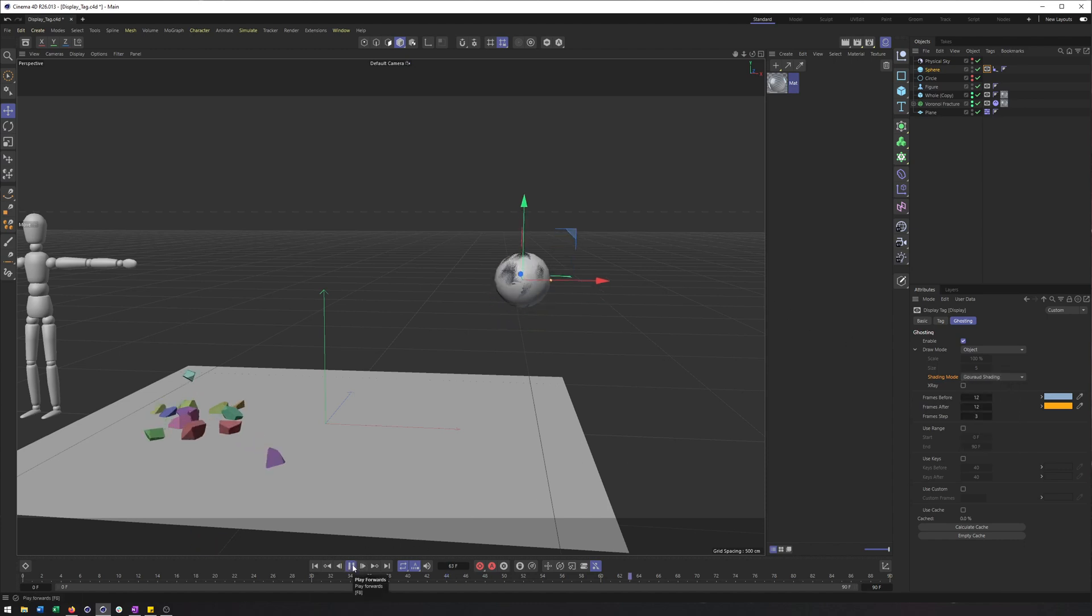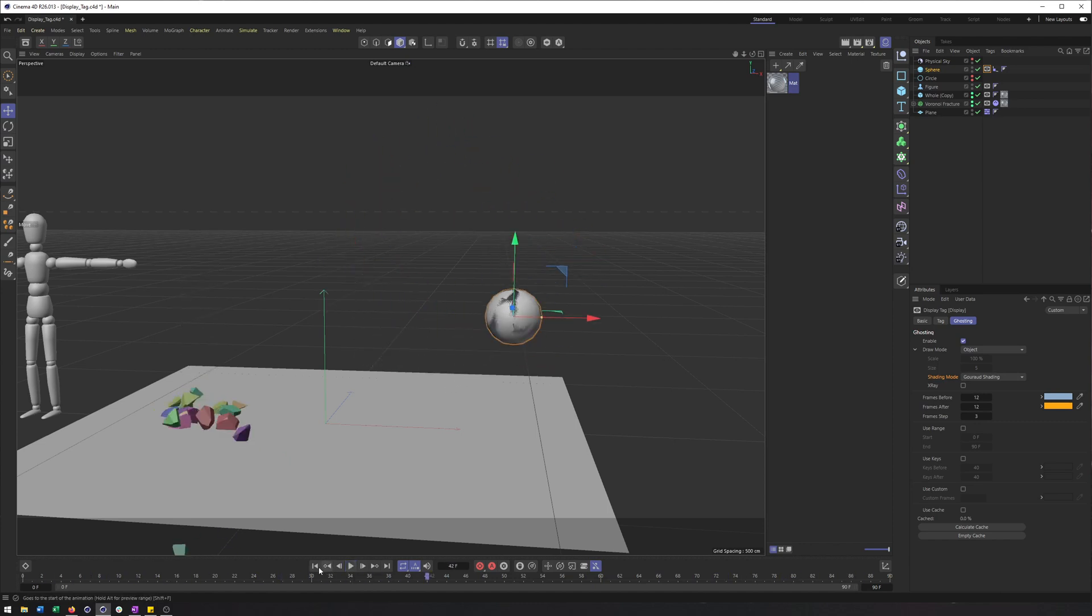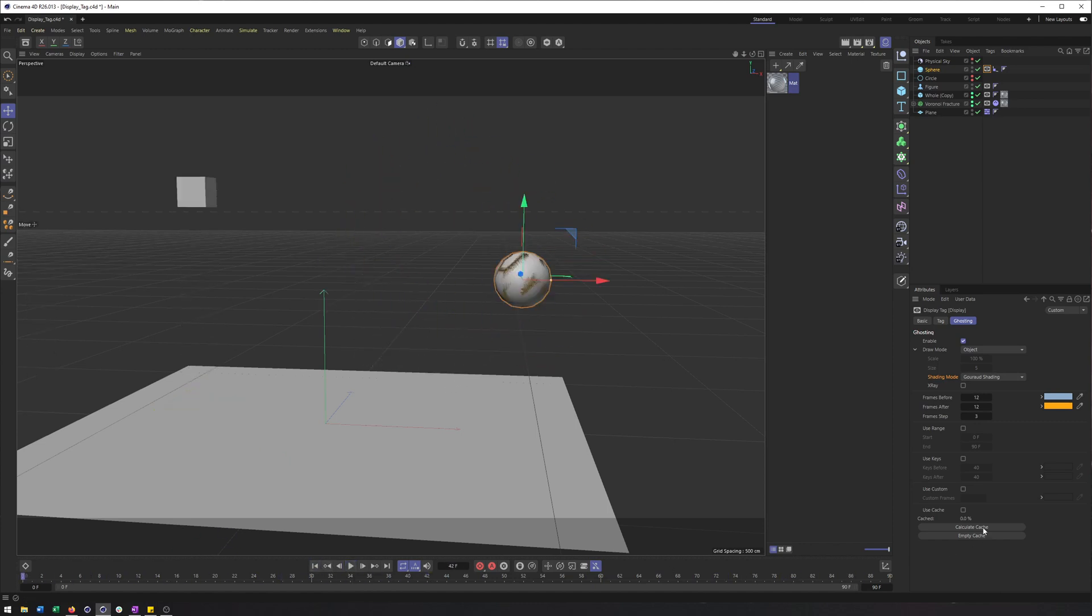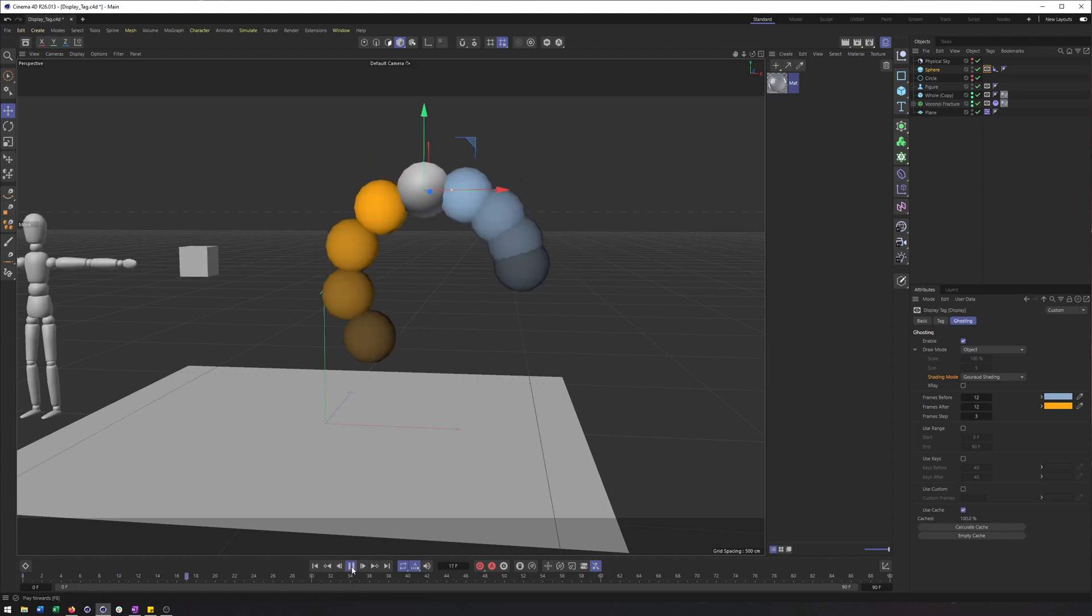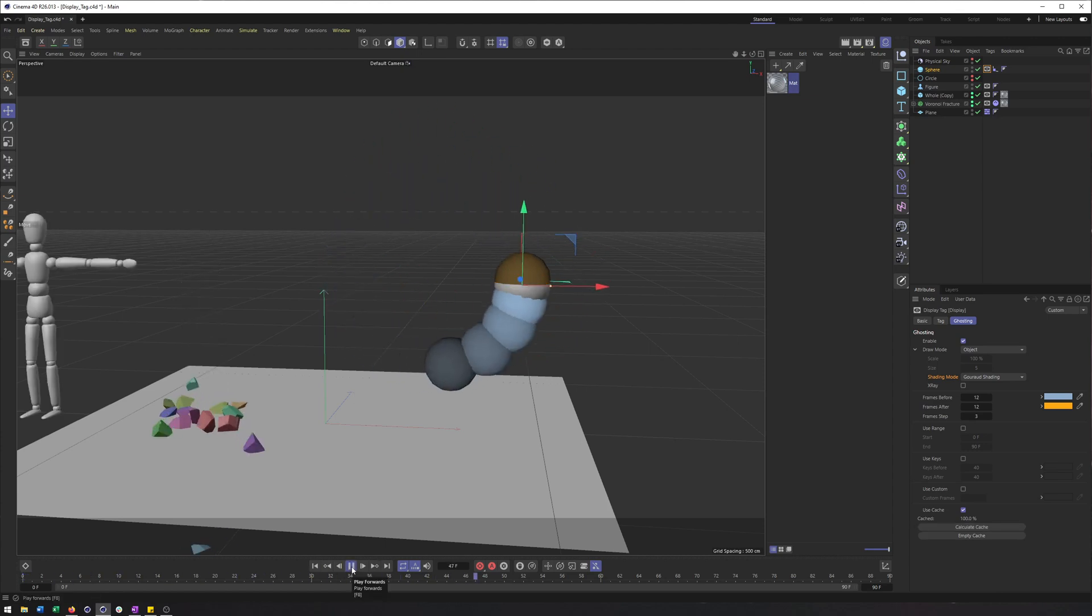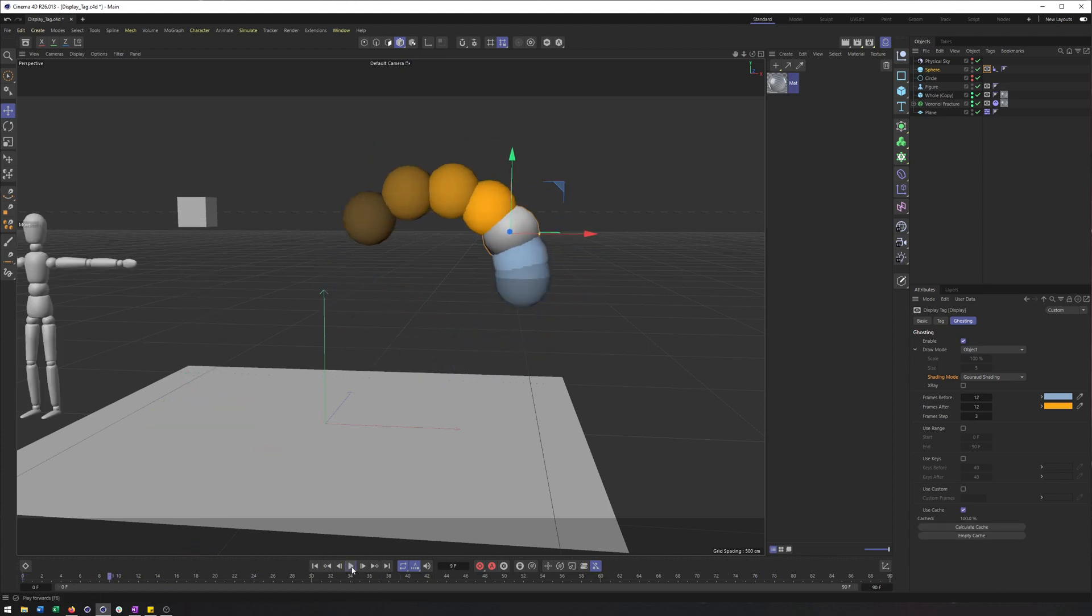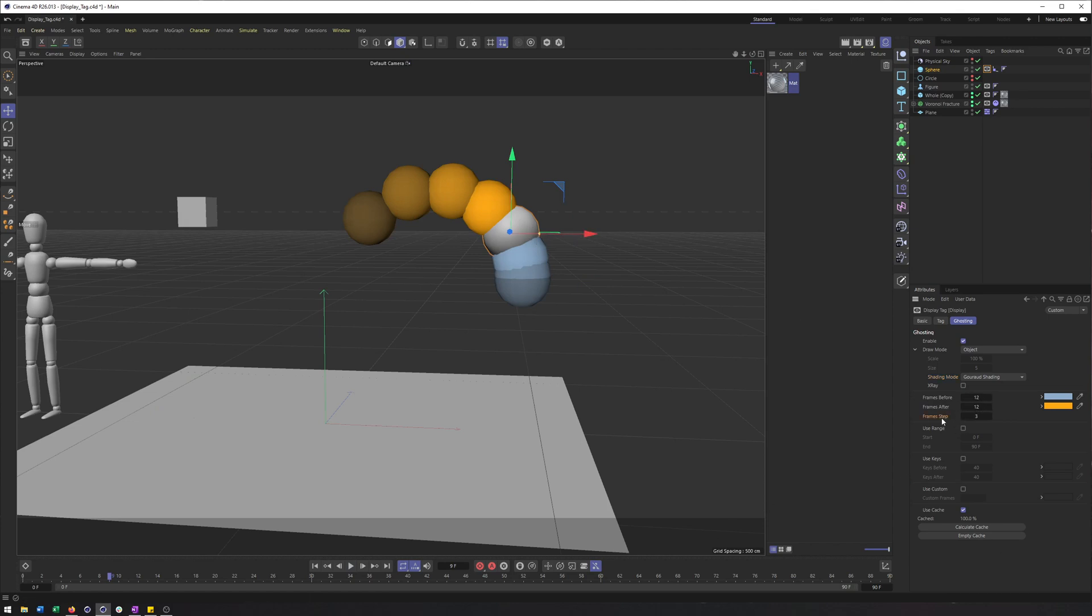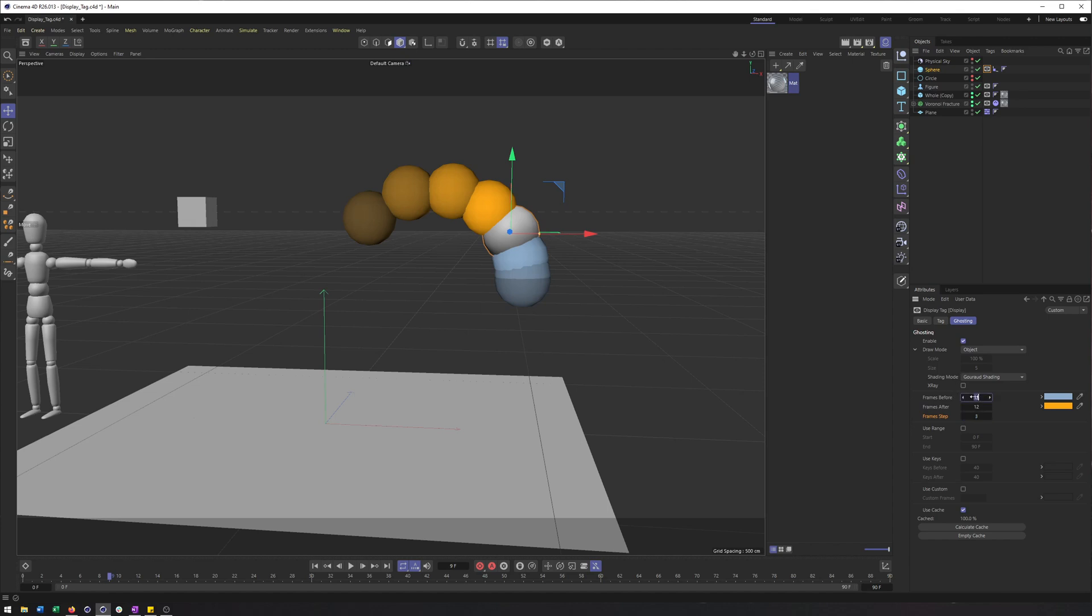And what we'll see right after we cache this is what our cube is going to be doing. So we're seeing the ghosted position of this cube or animation of this cube before and after the keyframe. So the way this works is you have your frame steps, which will show you a new sphere every three frames.